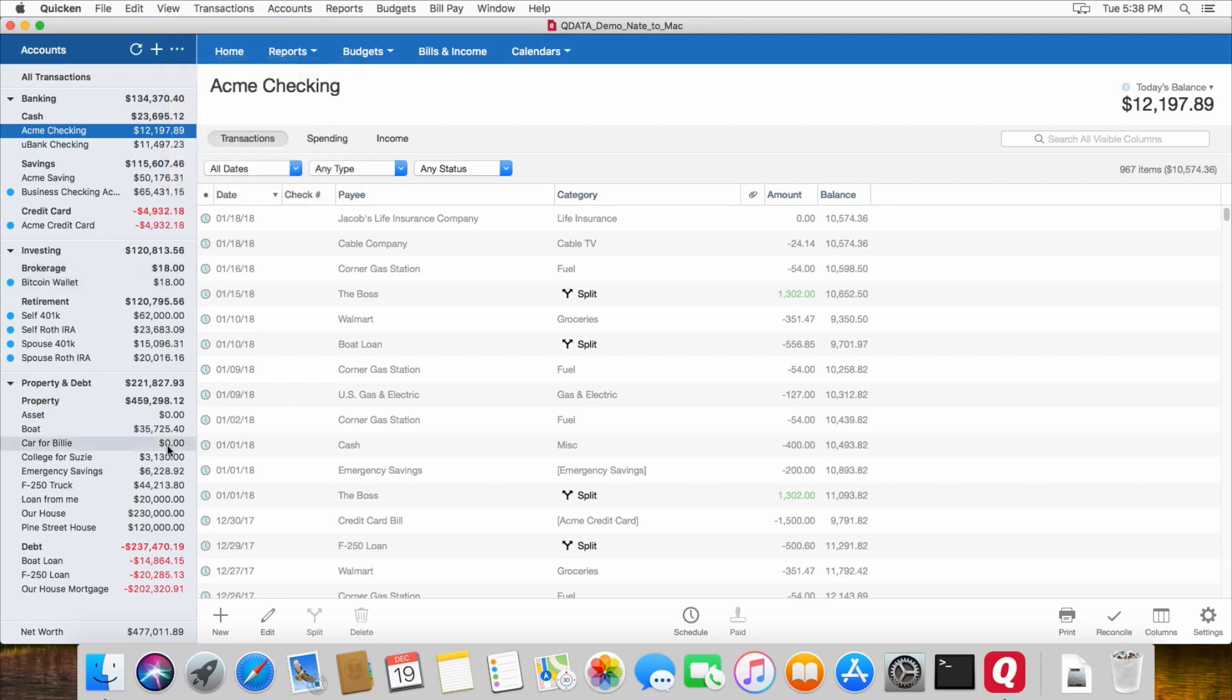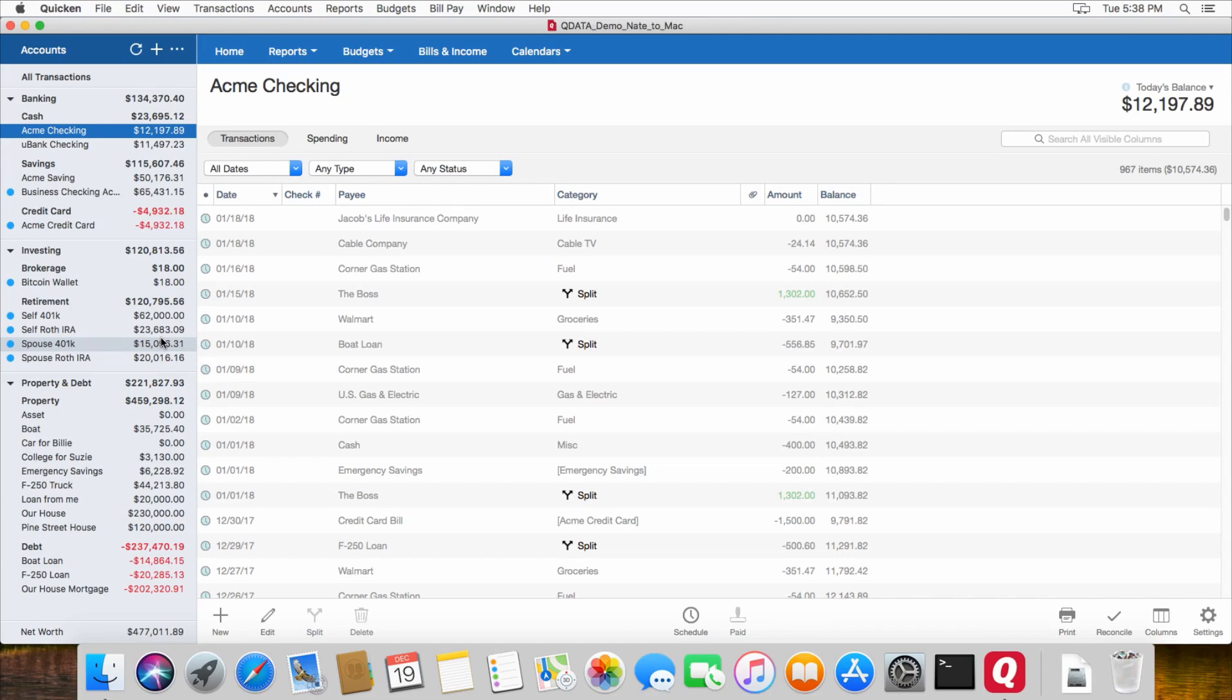And then one last thing to note, on any investment accounts, the balances might be slightly different based on when you updated the security values, the underlying securities in those accounts in your Windows version versus the Mac version. And as soon as you import the file over to Mac, it will automatically update all of the security values based on the current time. So it will download those for you.